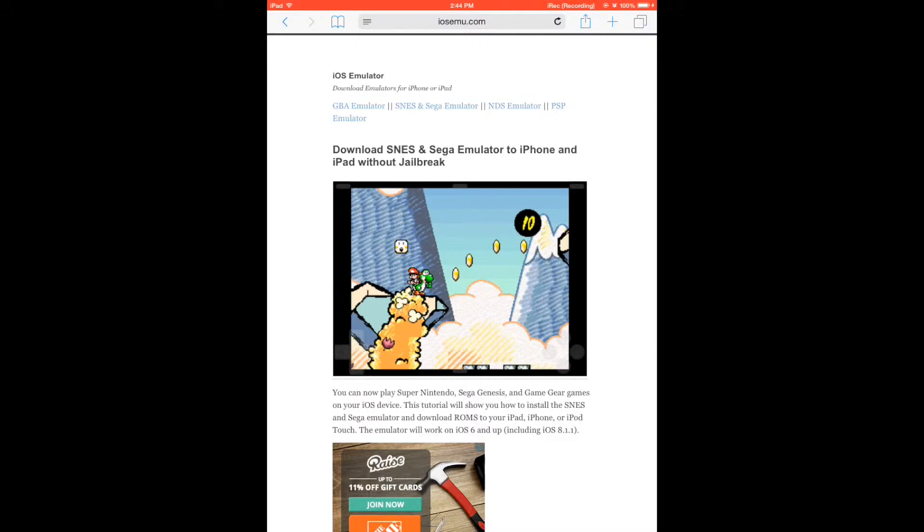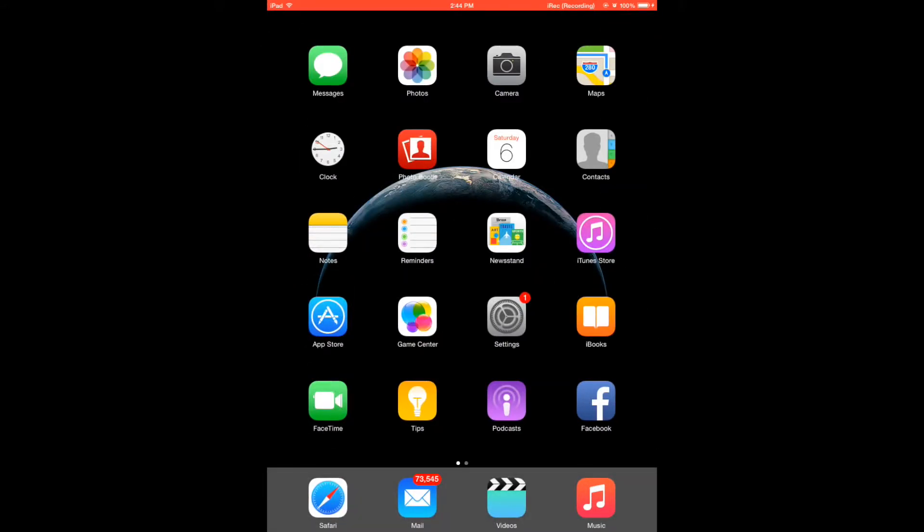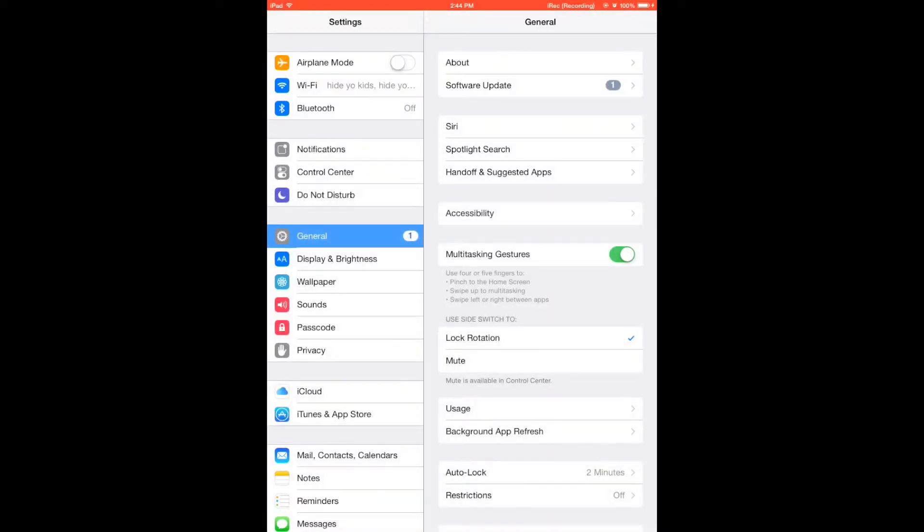So let's get started with the tutorial. Go to the home screen and go to settings, and from settings you're going to go to general and then date and time.